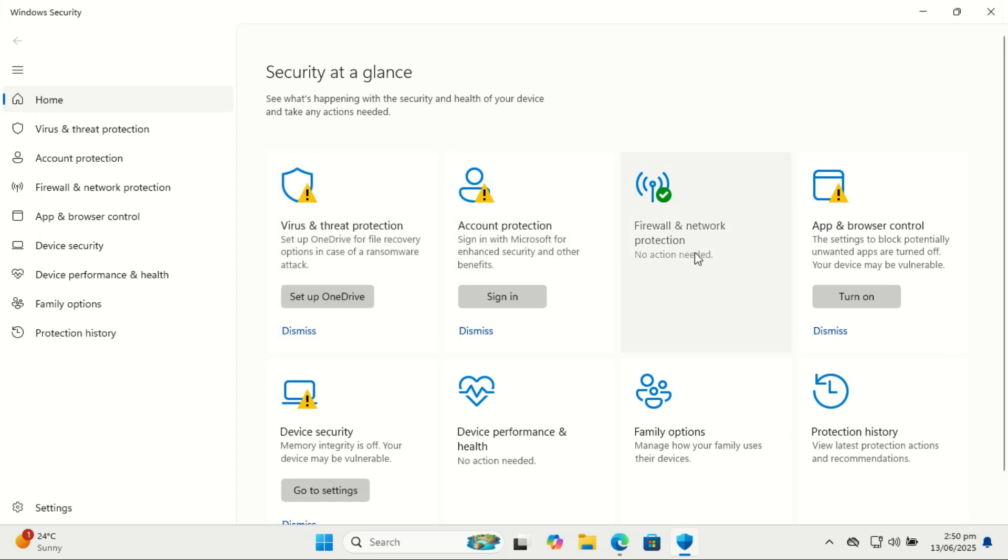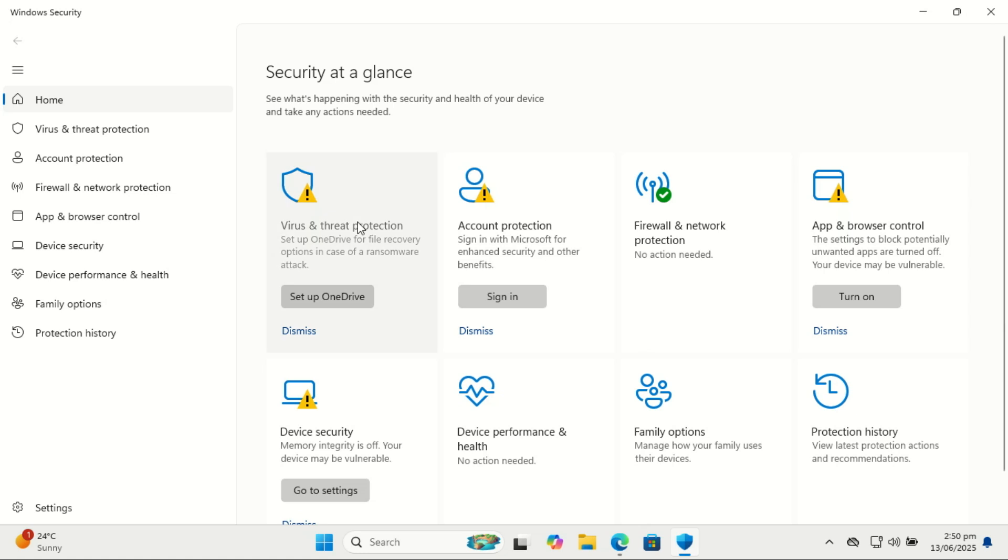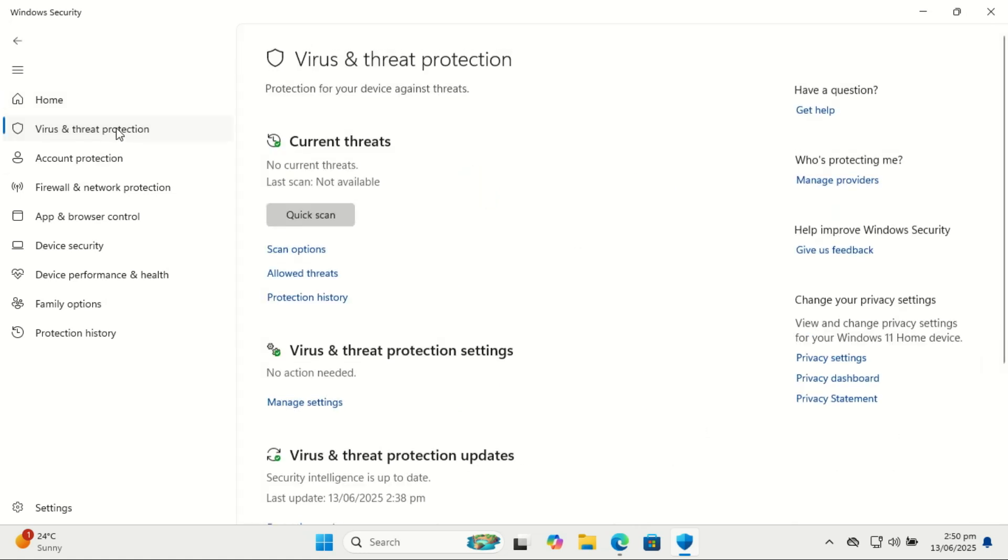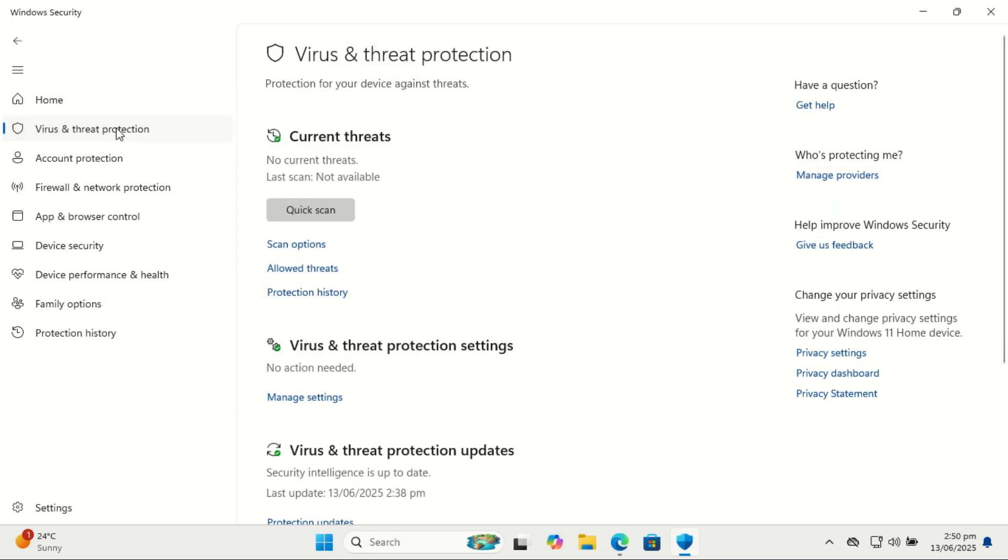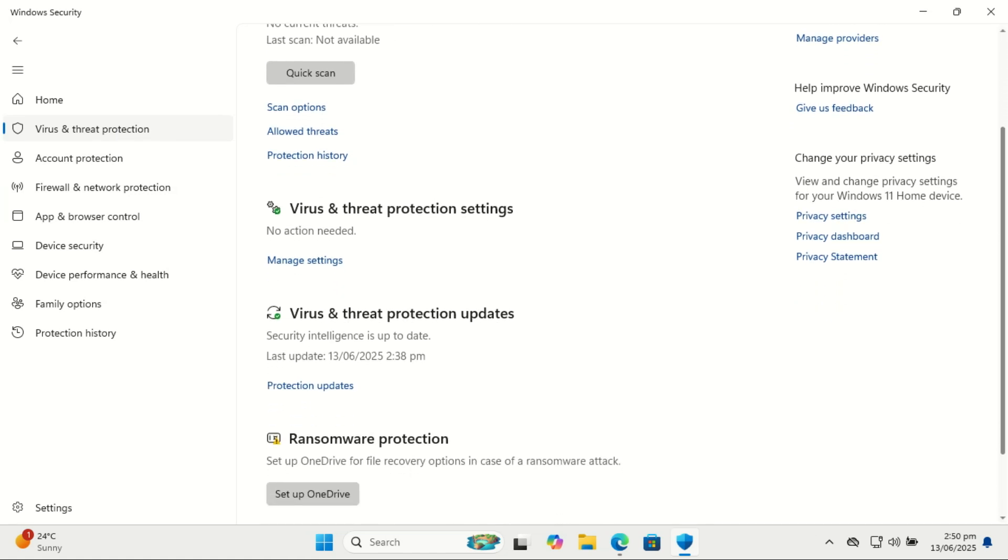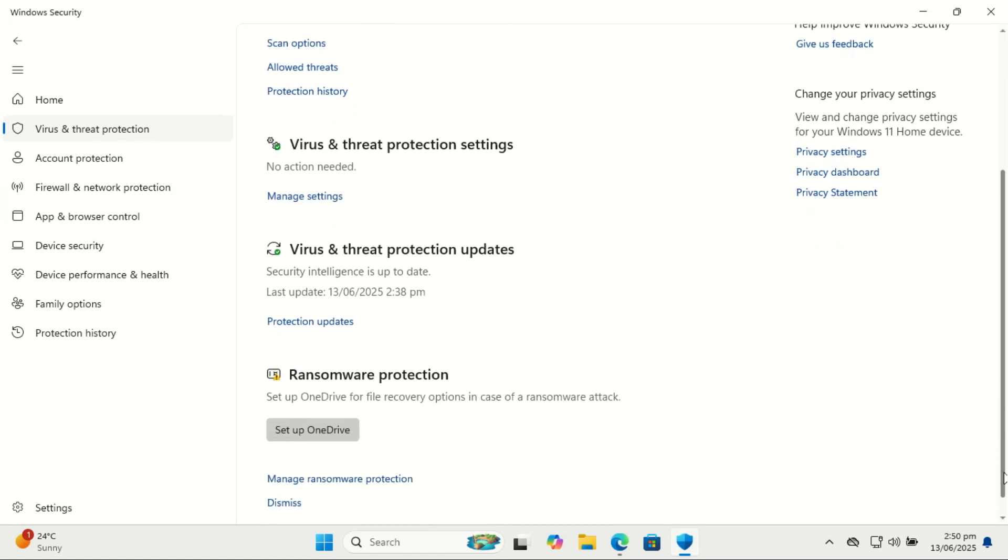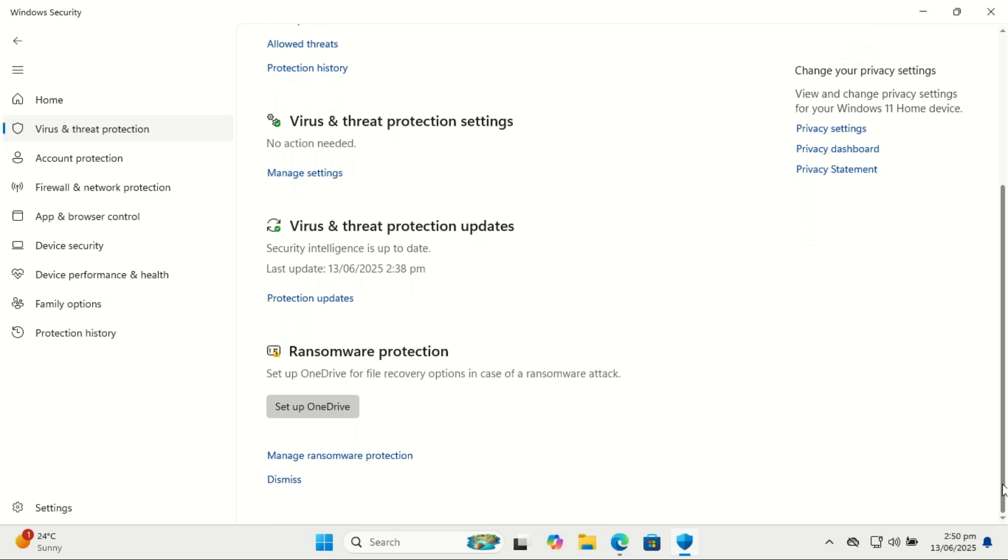Using a Microsoft account on Windows 11 unlocks features a local account can't. You get cloud sync for settings, OneDrive backup, access to Microsoft Store apps, device tracking, and better integration with services like Outlook and Teams. It also makes signing in across multiple devices seamless. While a local account gives you more privacy, a Microsoft account offers a more connected and convenient experience.